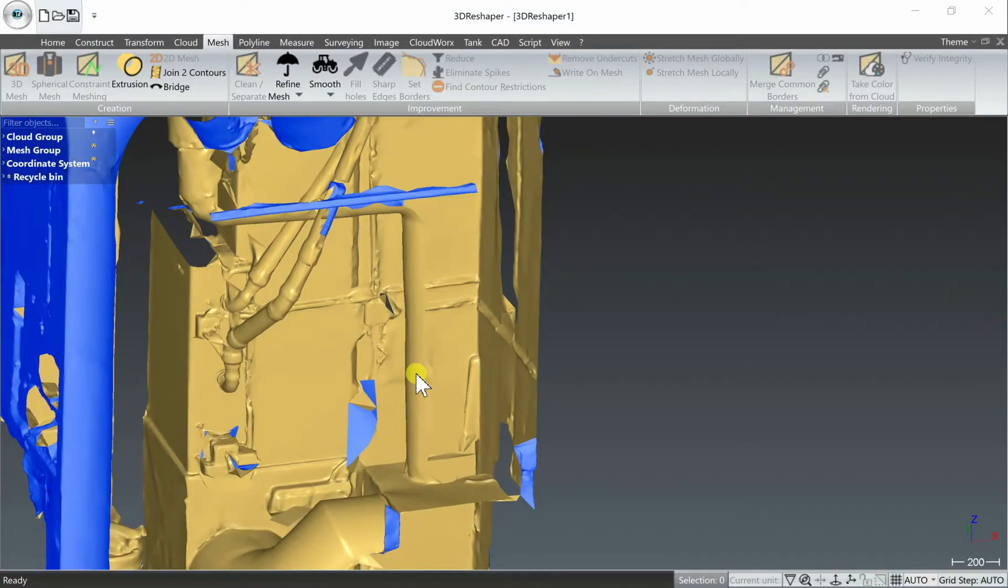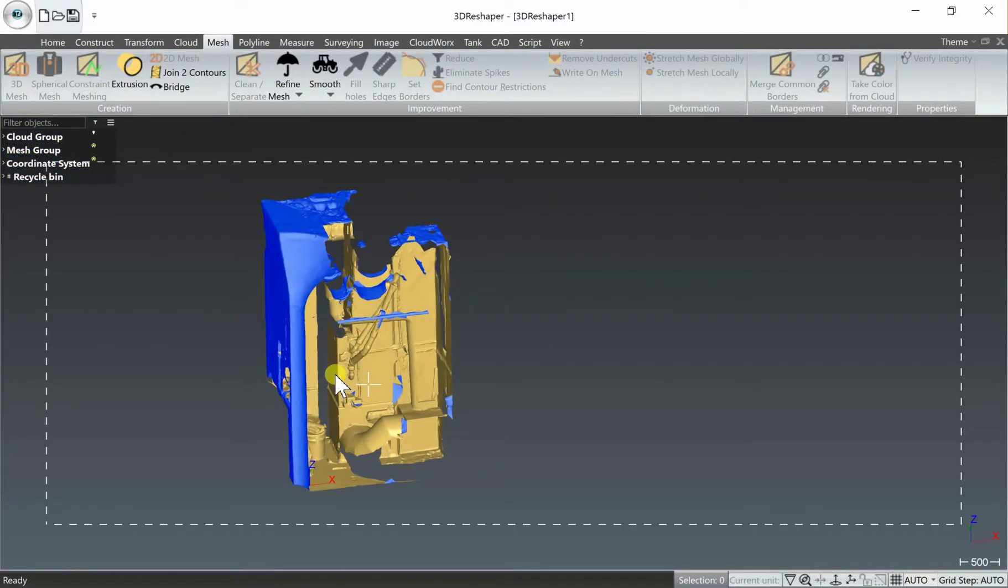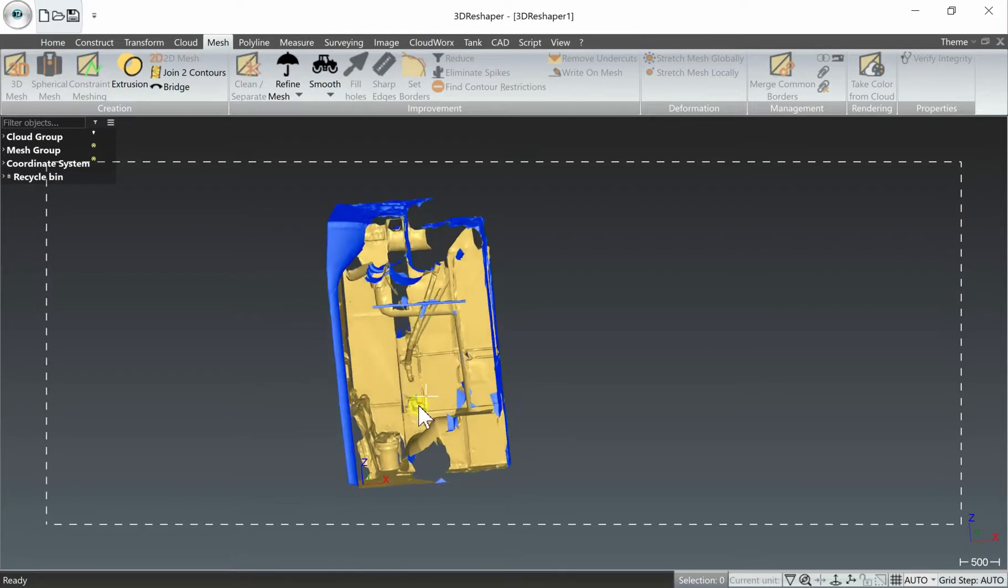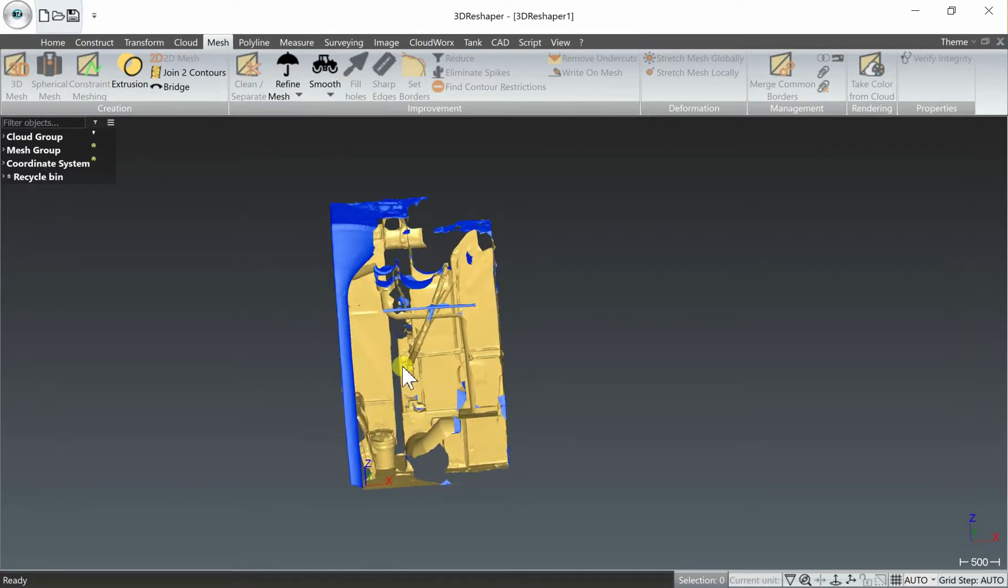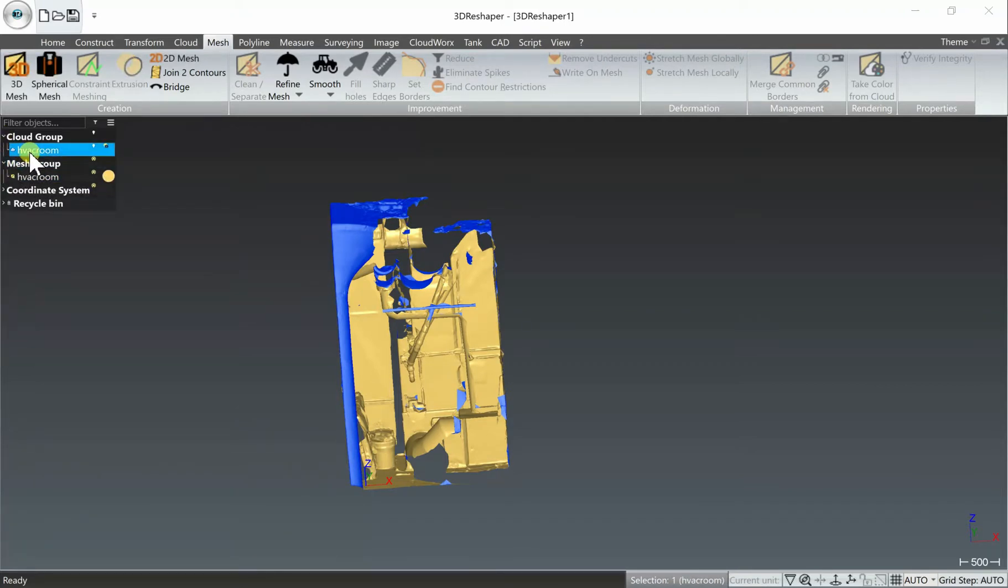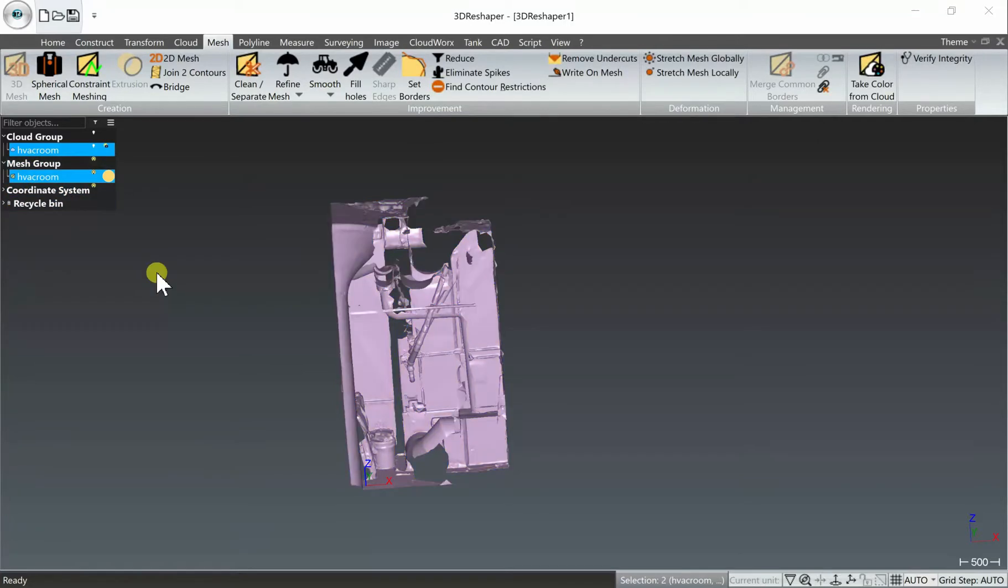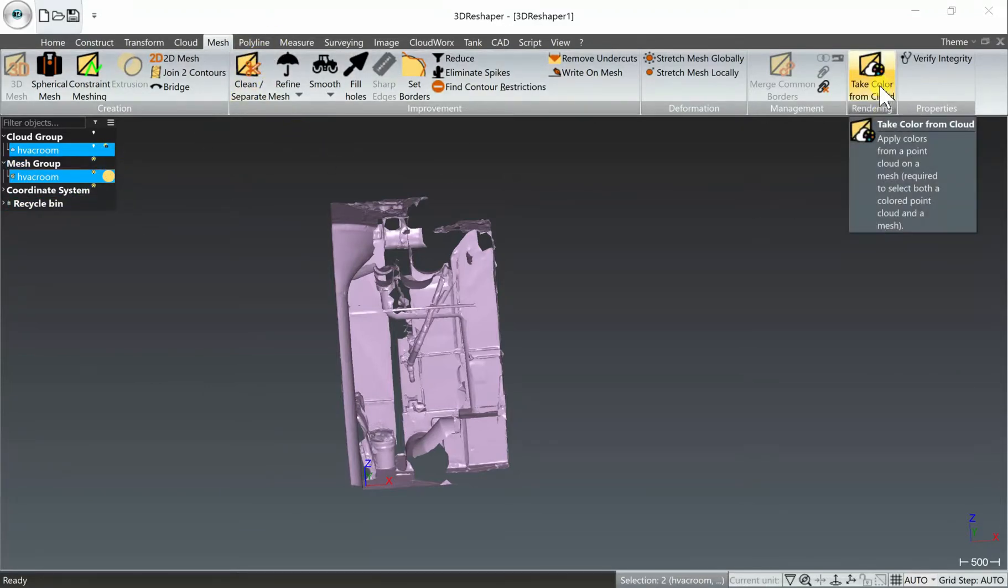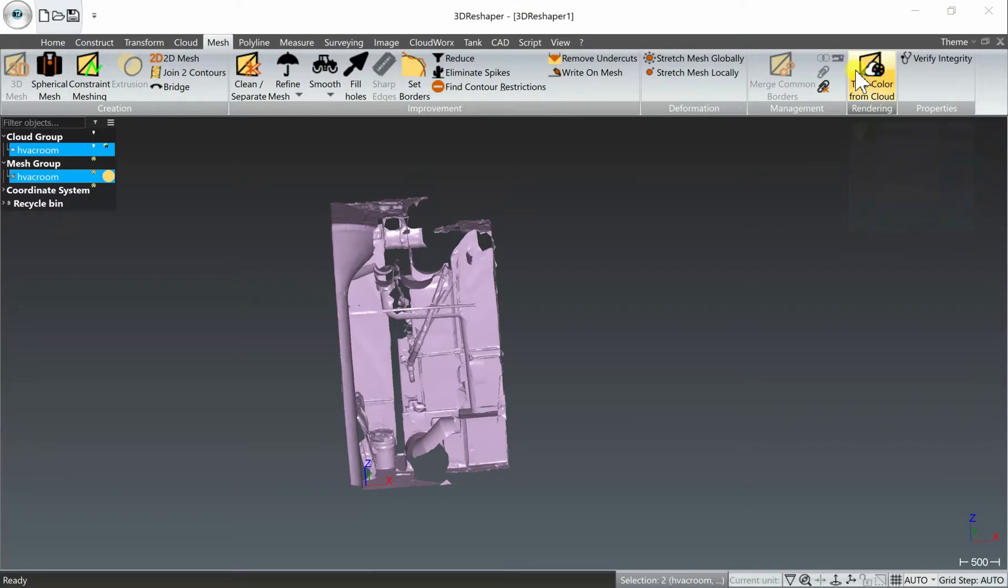And lastly we want to reapply the color from the point cloud to the mesh. This can be a little bit tricky. You have to remember to open up your cloud group and open up your mesh group and select both the point cloud file and then control-select the mesh file as well.